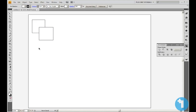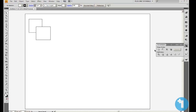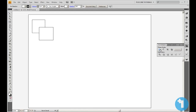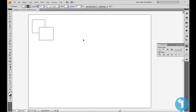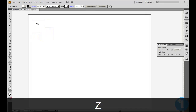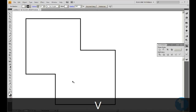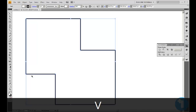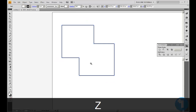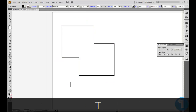The first one we're going to talk about is Unite, which is this one here. As you can see by the icon, it looks like the two squares have welded together. Get your selection tool or press V on the keyboard, and click Unite. As you can see, it's joined everything up, got rid of what was in the middle, and made it all one path. This is probably the one I use the most. This one is Unite.